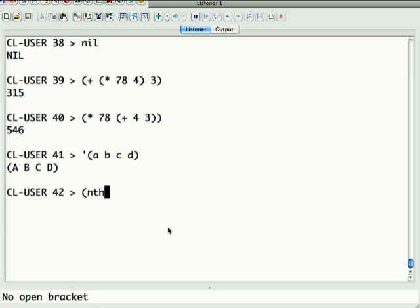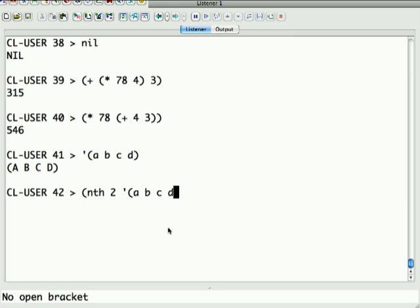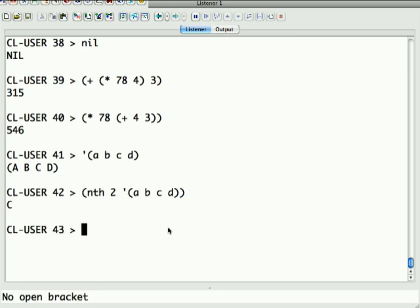There are operators like you can say nth 2 of a b c d. What do you think that's going to return? I think it's going to return b or c. It's going to return c because nth is zero based. A is at zero location, b is the first, and c is the second.